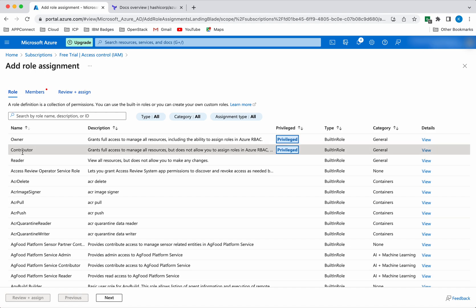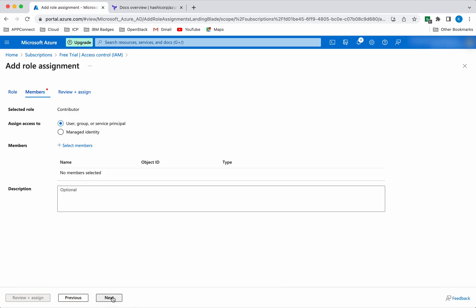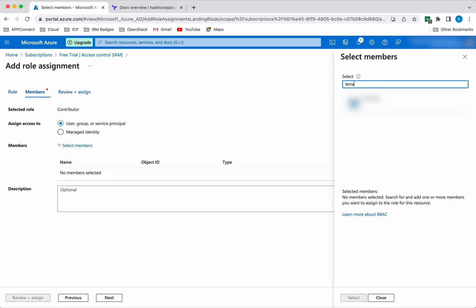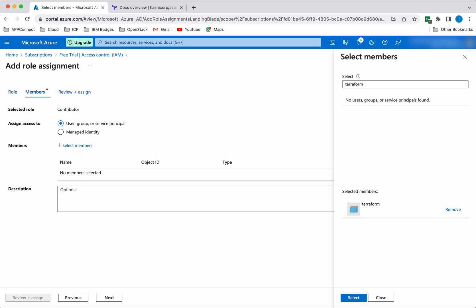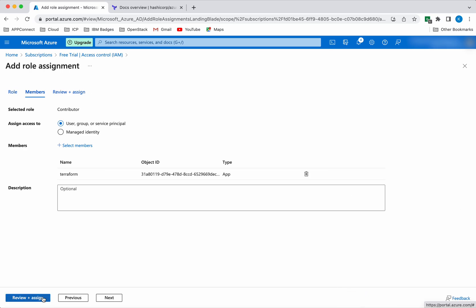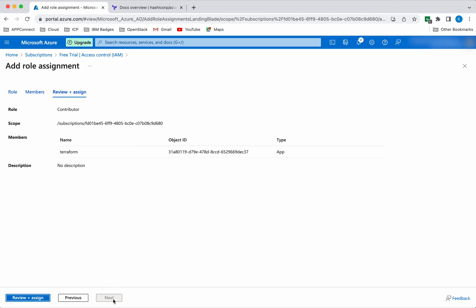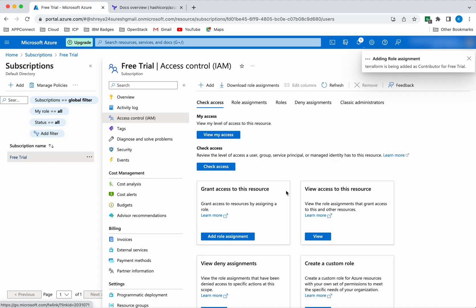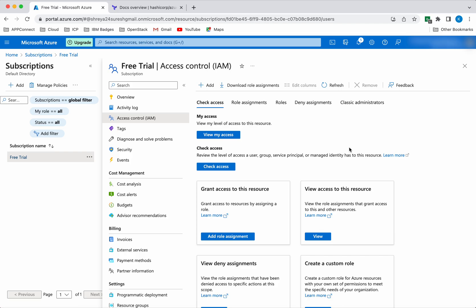Click Contributor. This contributor has the necessary permissions, so we'll give the contributor role and click Next. We will select the user group or service principal, select members, and search for the application object we created. Then select Review and Assign. The Terraform application object has been given the contributor role.